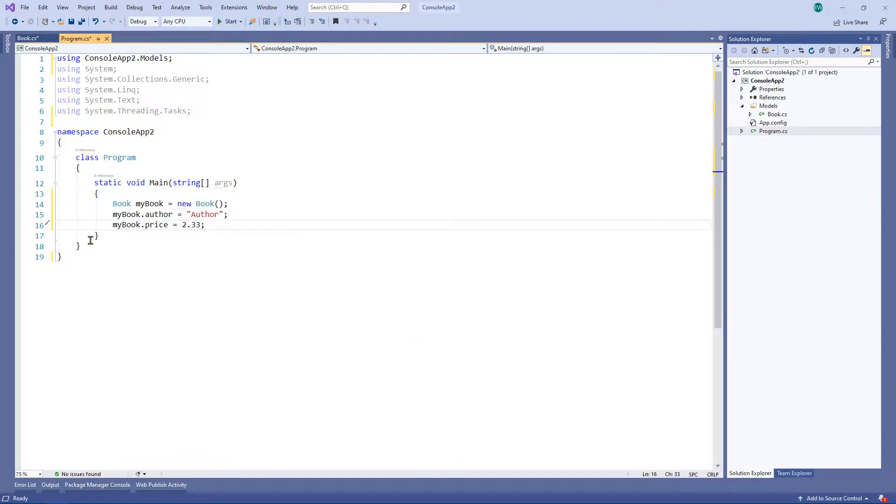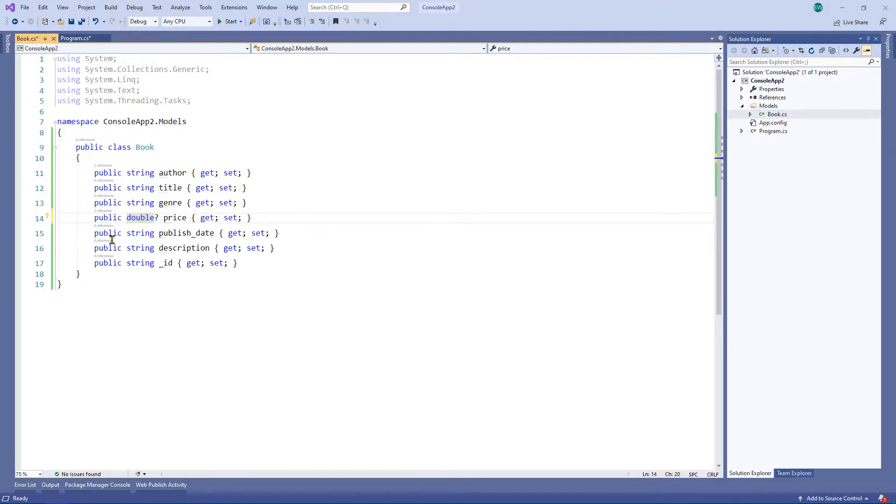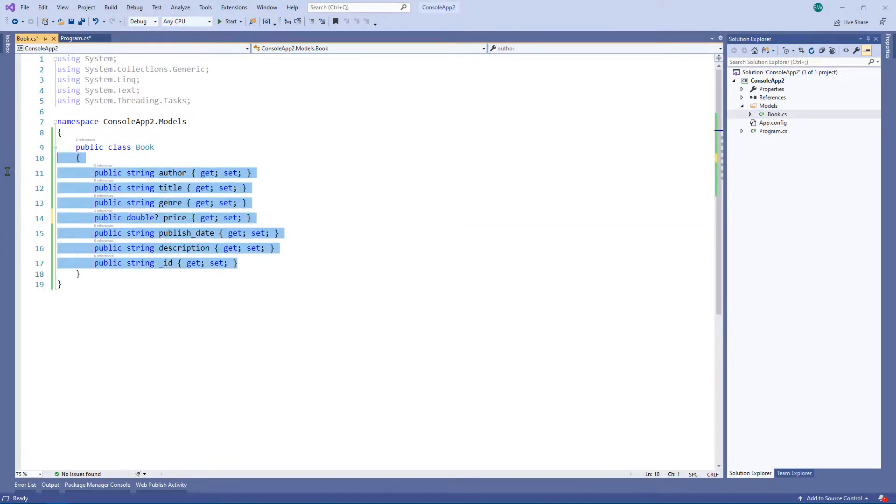So as you can see, we've created ourselves a nice object here and we did it really quickly. In this particular instance, it wouldn't have taken you very long to go ahead and create this class, but I just think it's a nice clean way to create a class directly from JSON.